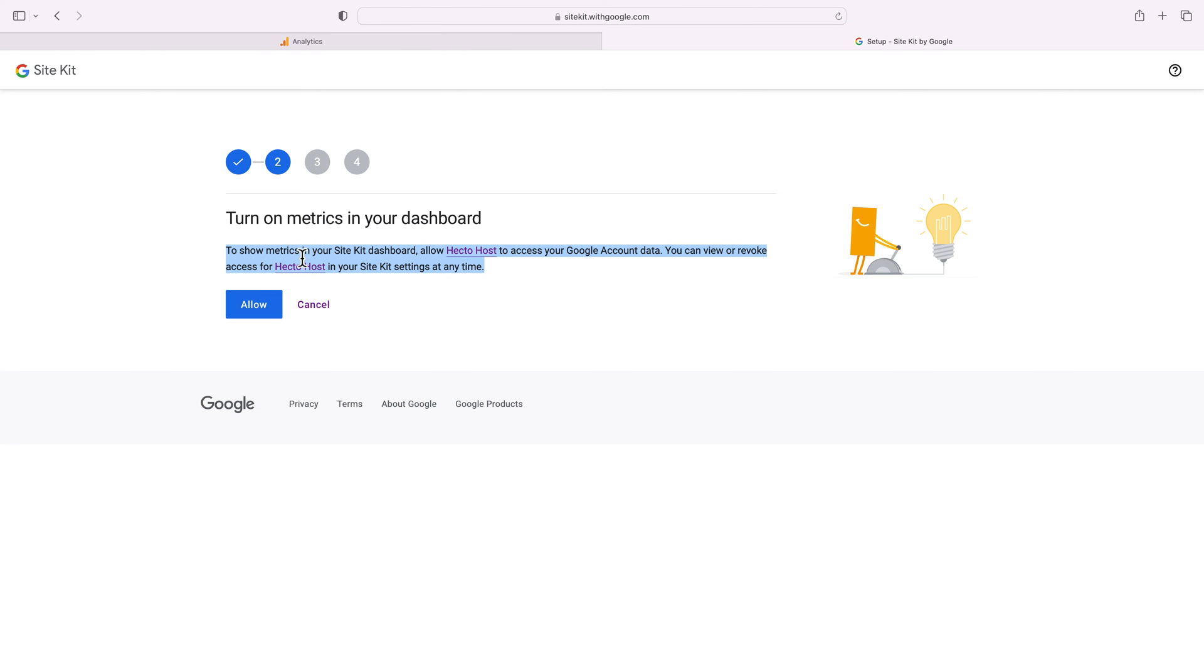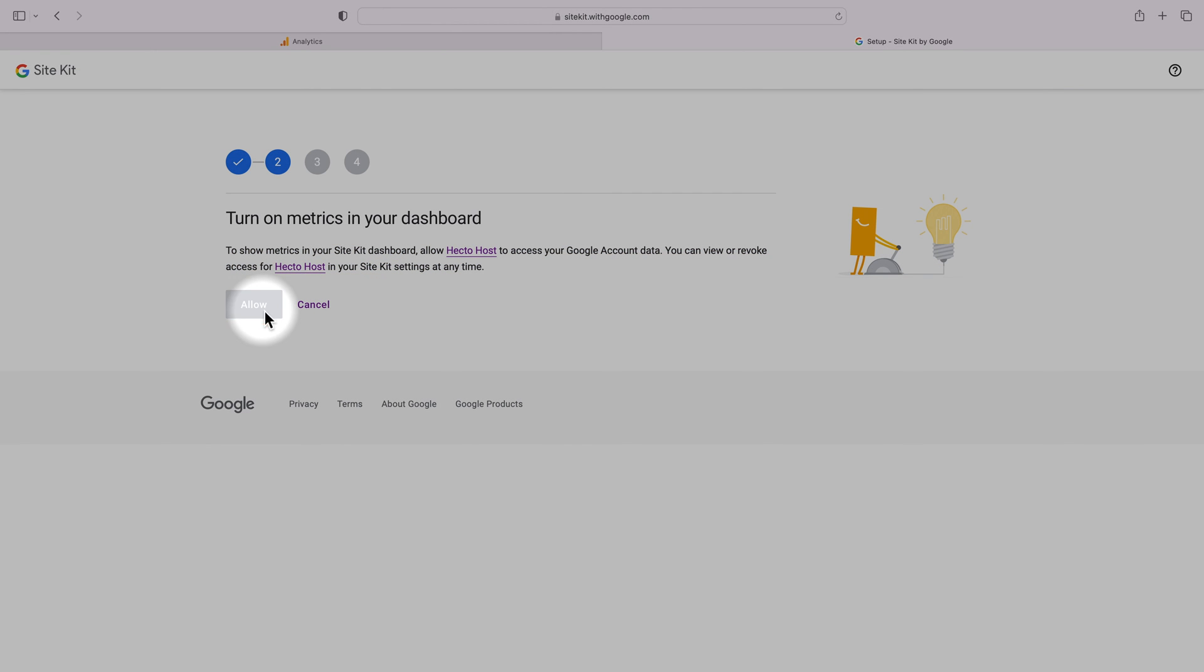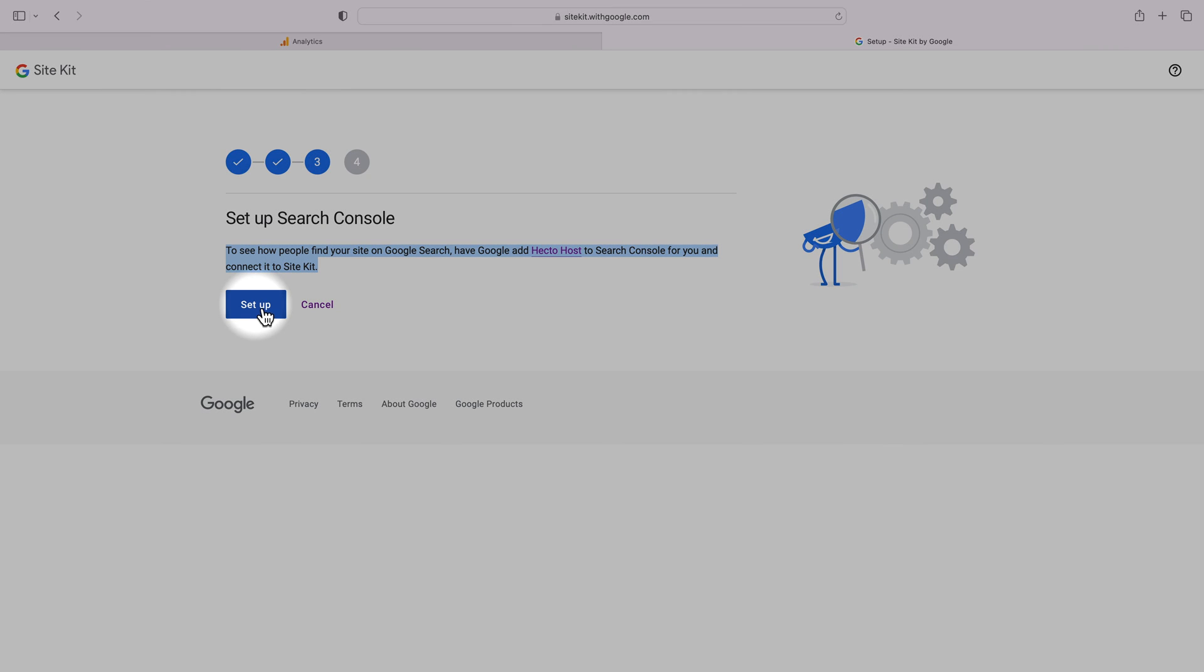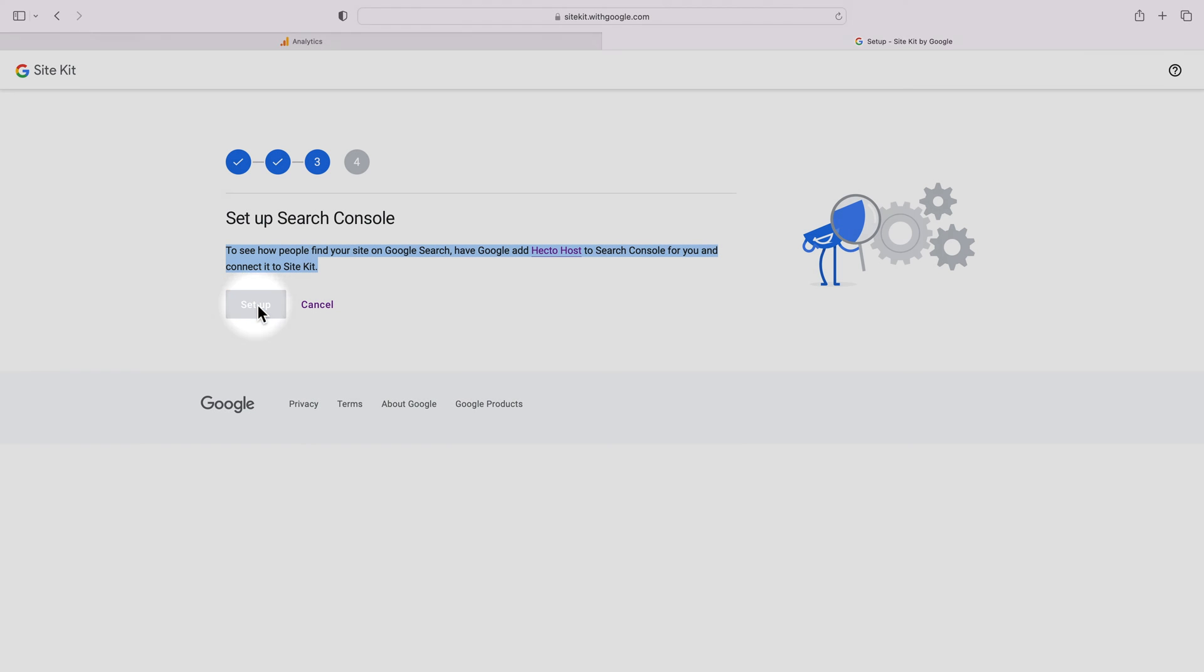To show metrics in your Site Kit dashboard, allow Hector Host to access your Google account data. Let's allow that. To see how people find your site on Google search, have Google add Hector Host to search console for you and connect it to Site Kit. That's important too, so let's set it up.